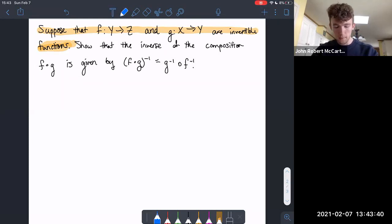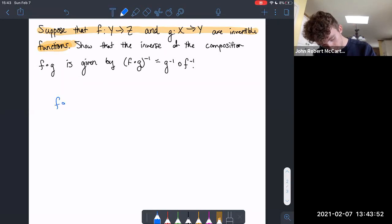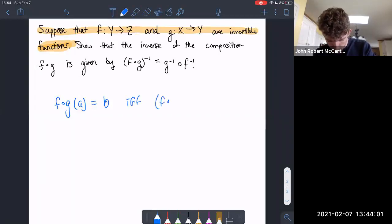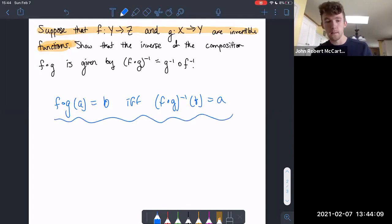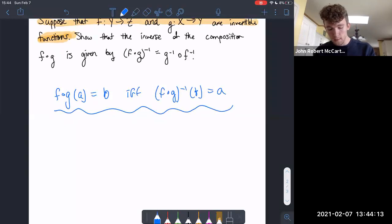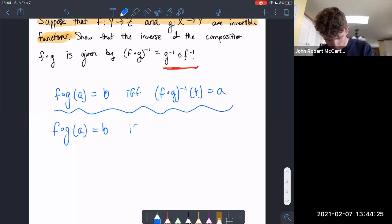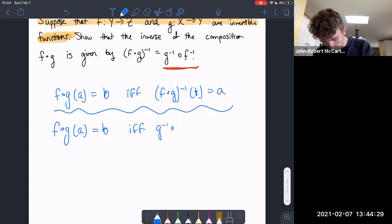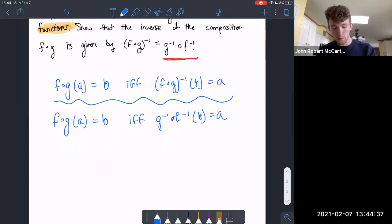To prove this, we're going to use a direct application of the definition of what an inverse function is. We know that f of g of a equals b if and only if the inverse of f of g of b spits out a — that's just the definition of an inverse function. We want to show that this inverse of f of g is actually g inverse composed with f inverse, so we can write: f of g of a equals b if and only if g inverse composed with f inverse of b equals a.